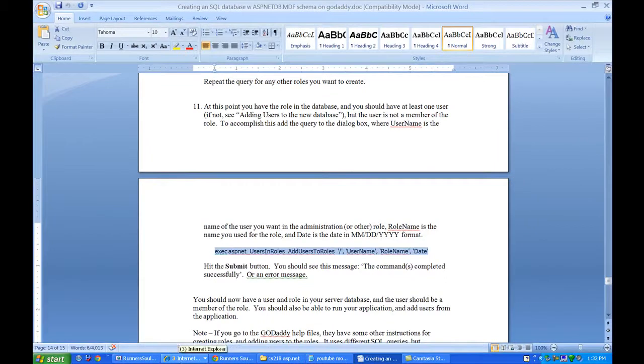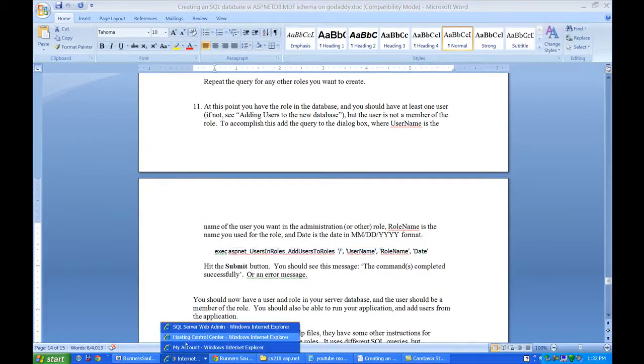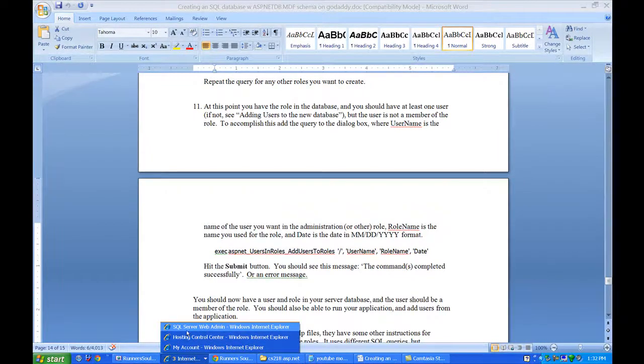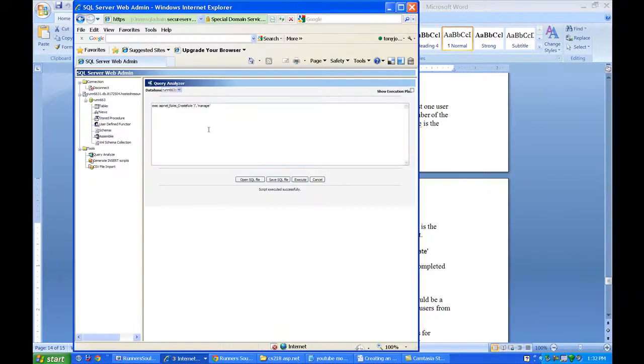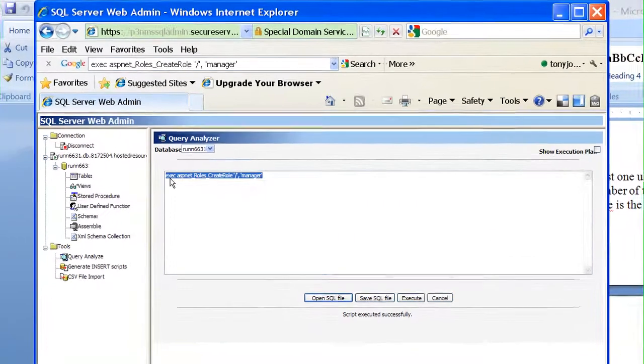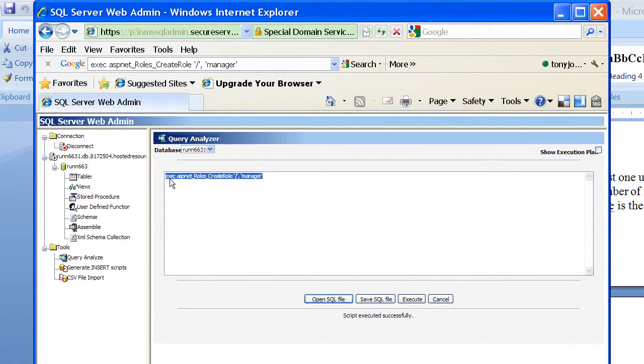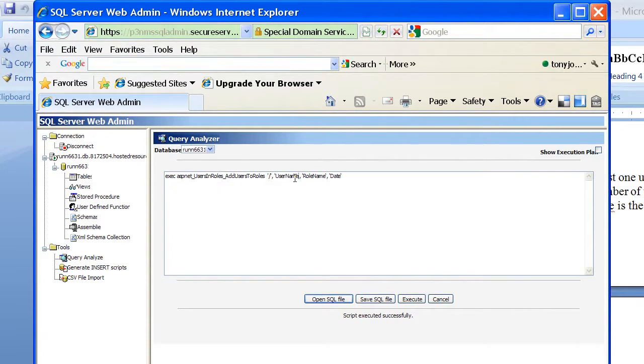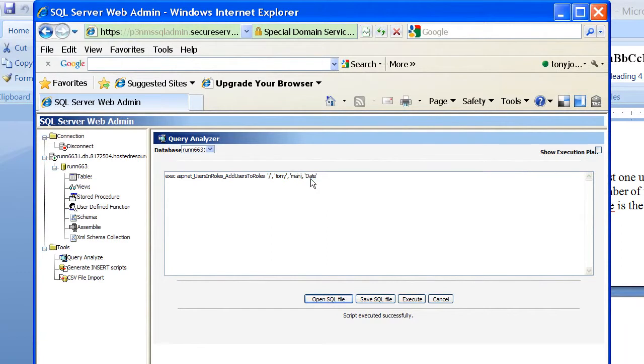We'll come back here to that window where we're talking right to the database and I'm going to paste this in here. I'm going to say add the user to the role. The user name I'm going to put in here is Tony and I'll get rid of him later. The role name I want to be manager so I can create other users. And the date, I'm going to make this 08/05/2011.